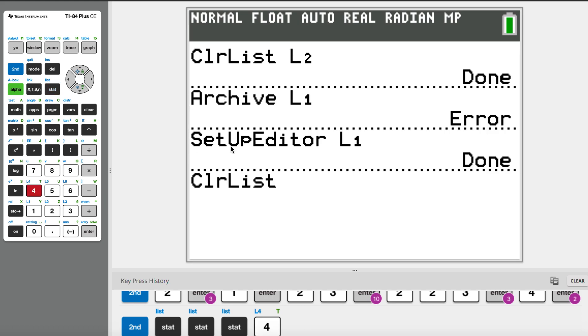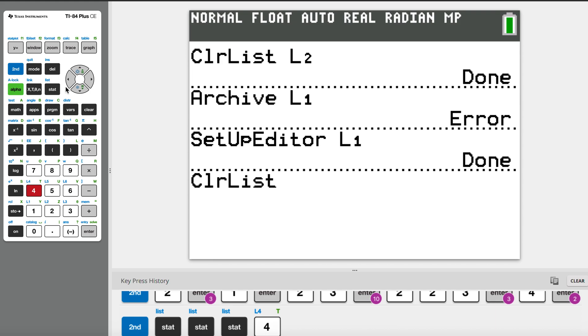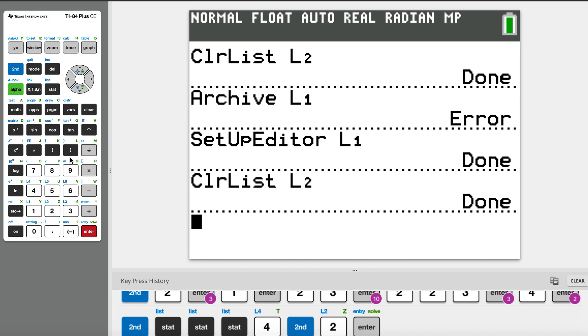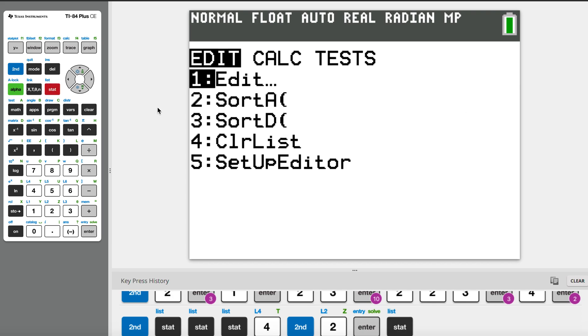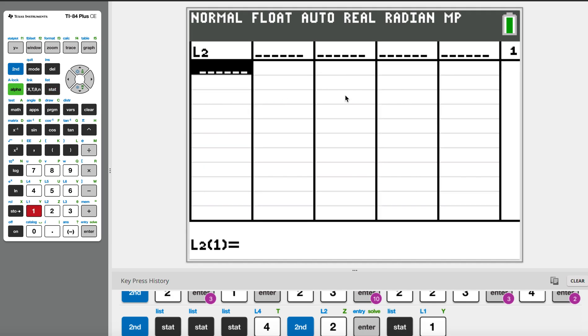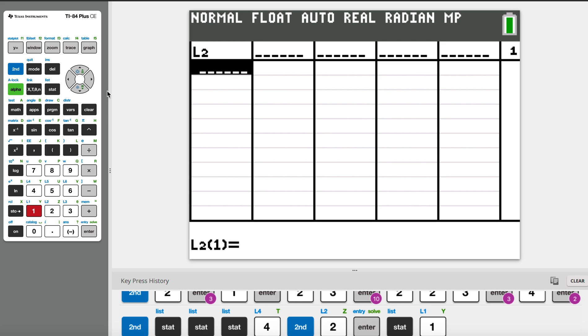After you go to statistics, you can see there's a clear list function which I went through in the last video. For example, just now it's L2, so I have to do second and two so I can clear my list in L2. If I go back, my L2 doesn't have anything. So this is the correct way to delete a list.